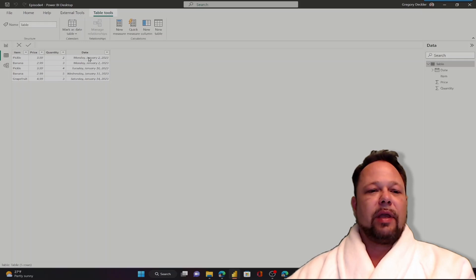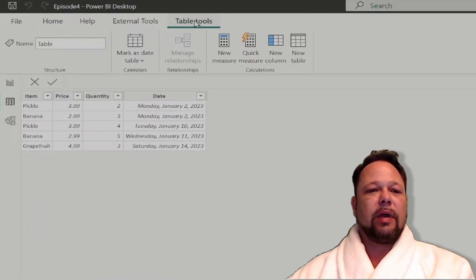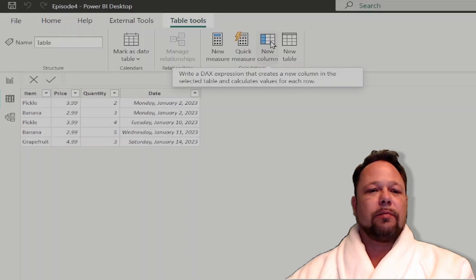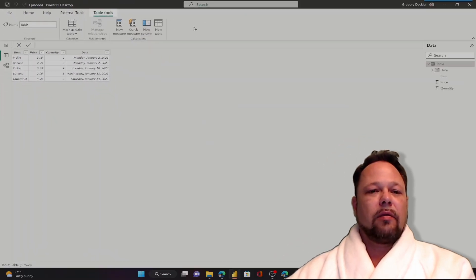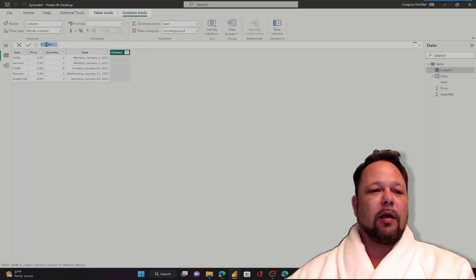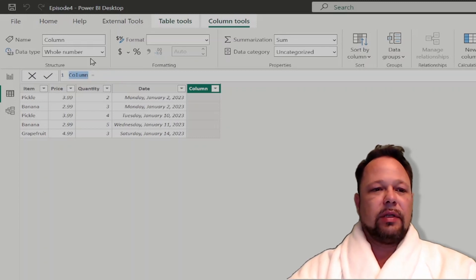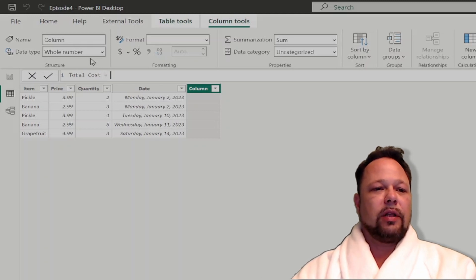You can see I have my data here that we entered in a few episodes ago. Now I want to create a new column. It automatically selected my Table Tools, and now I can click on New Column. When I do that, it's going to open up this little DAX formula bar. It gave a name for my column — Column equals — and I'm going to go ahead and change that. I want this to be Total Cost.